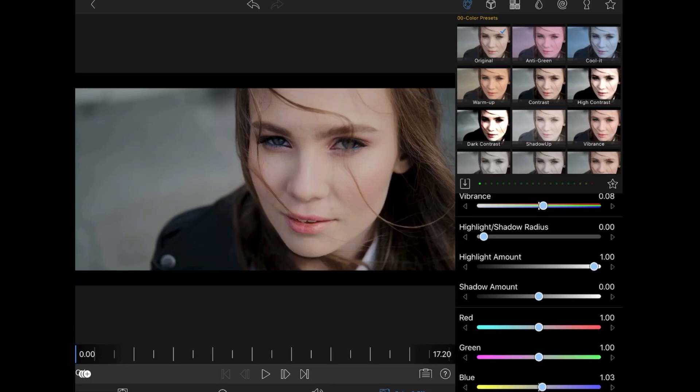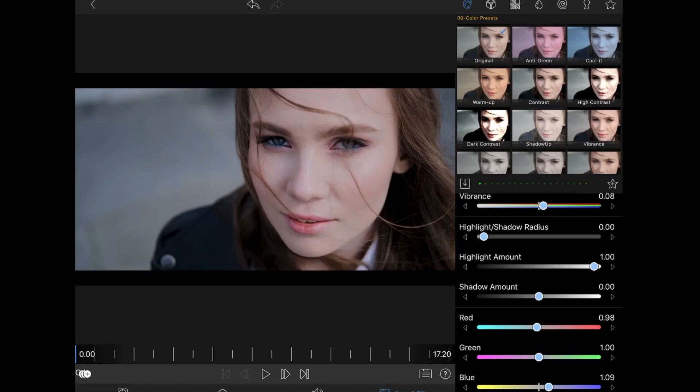Like I said, everybody is pretty much entitled to their own preference and look when it comes to color grading. Whatever I do might not be your preference. Just give it a little bit of red.